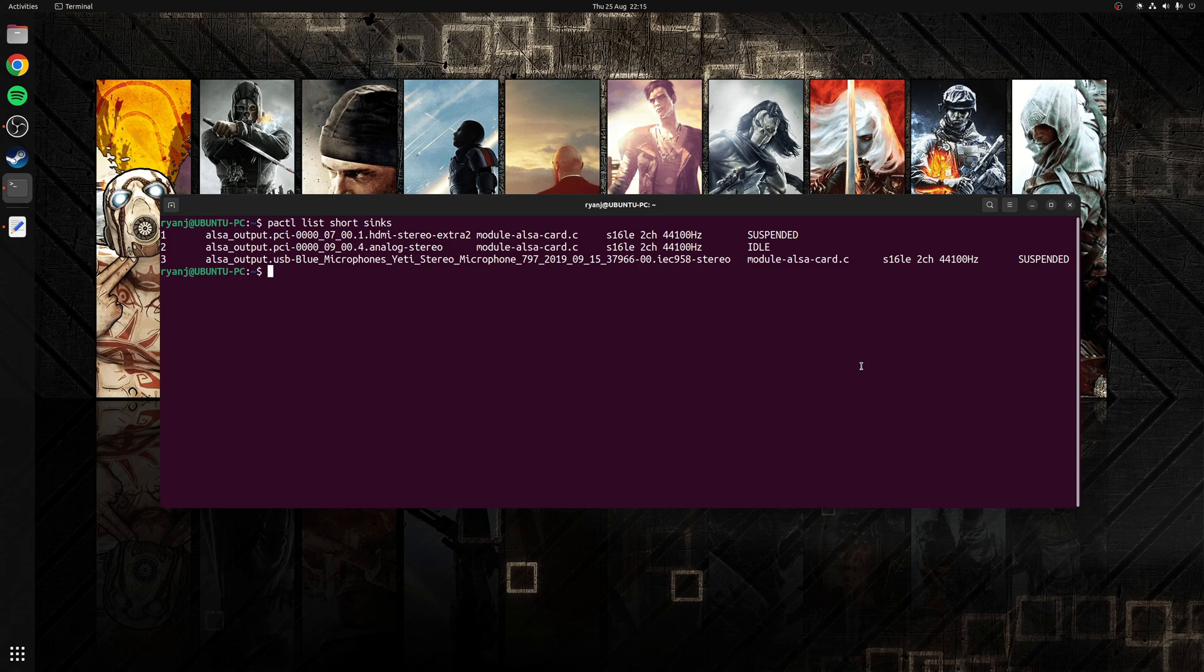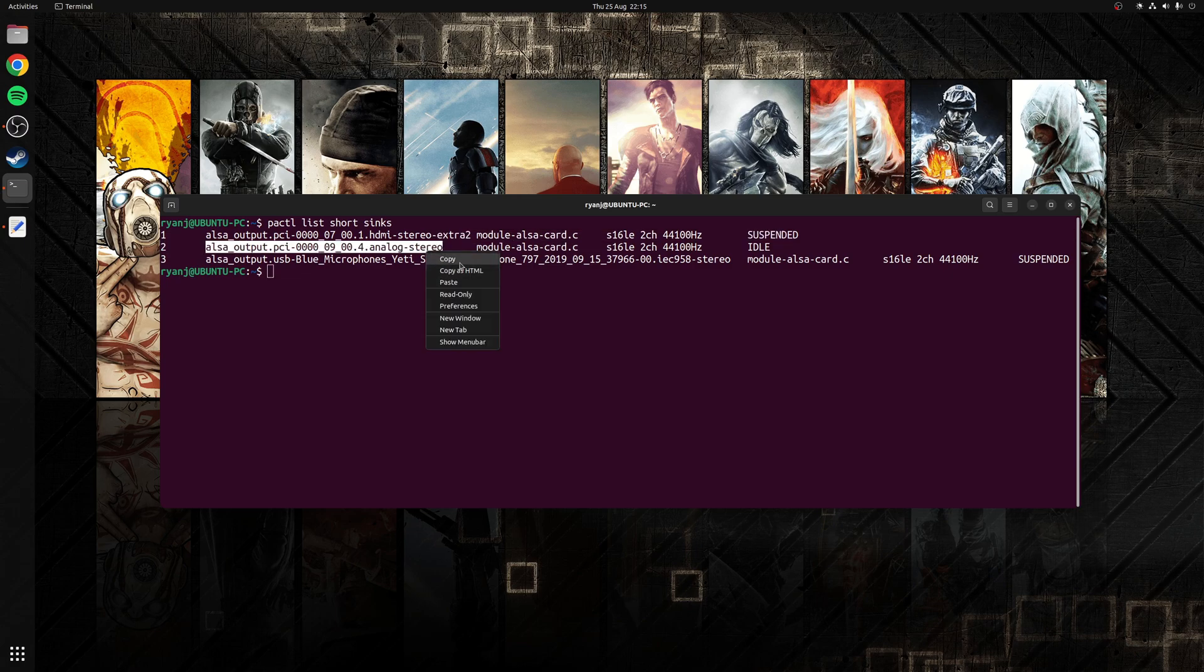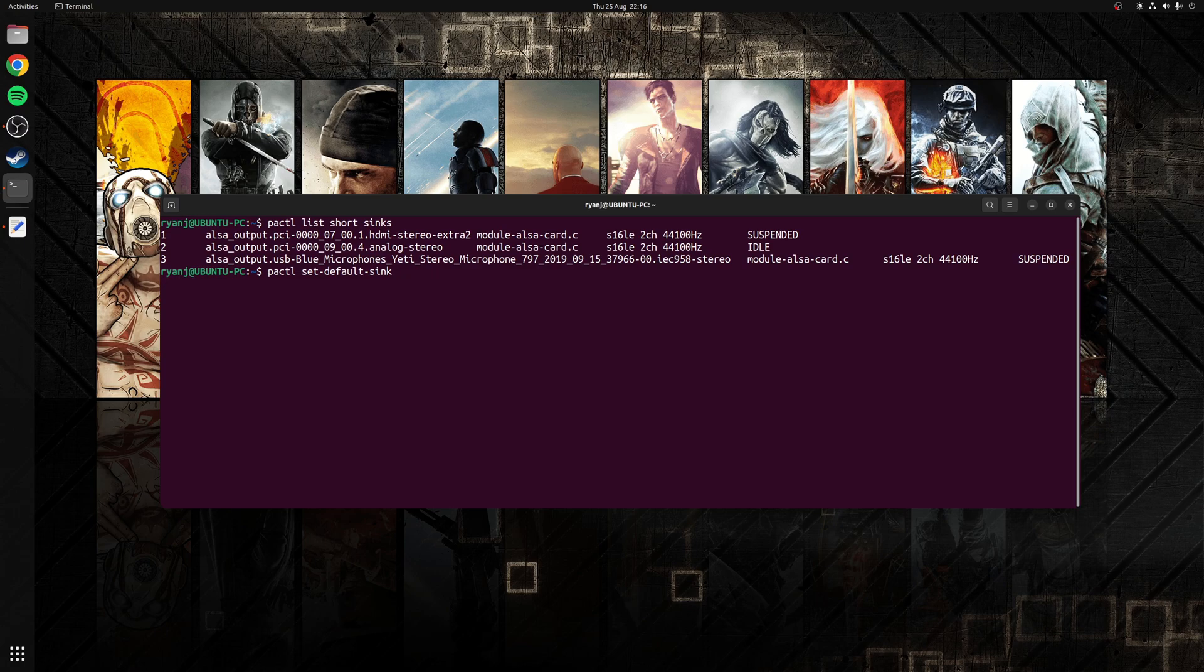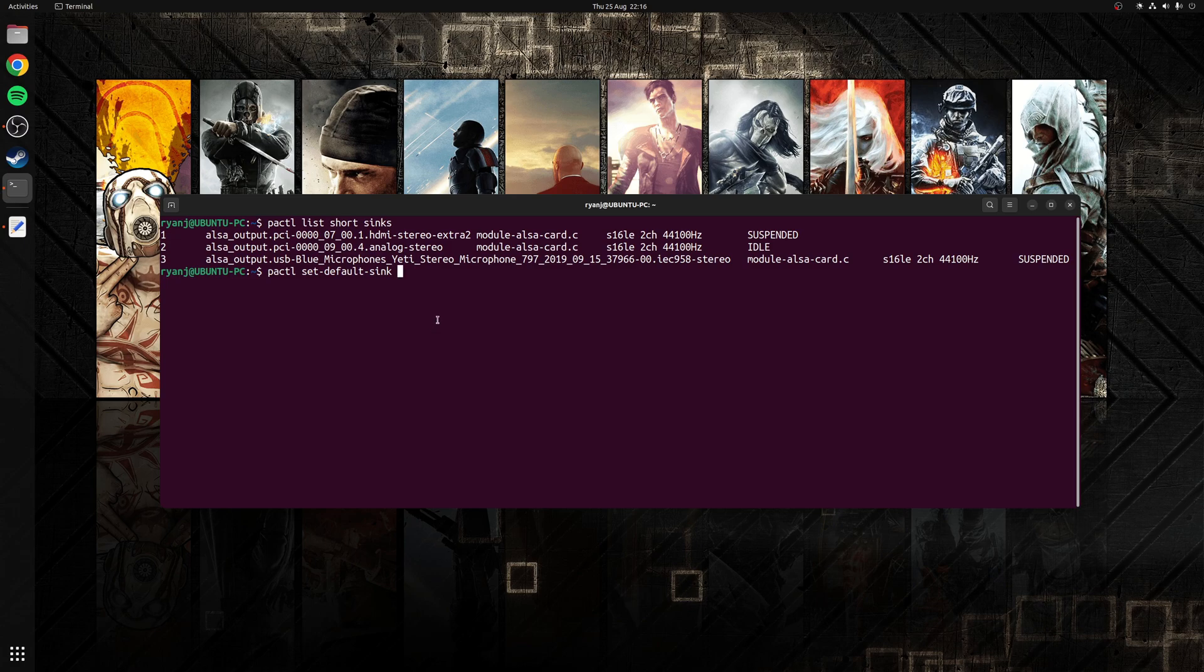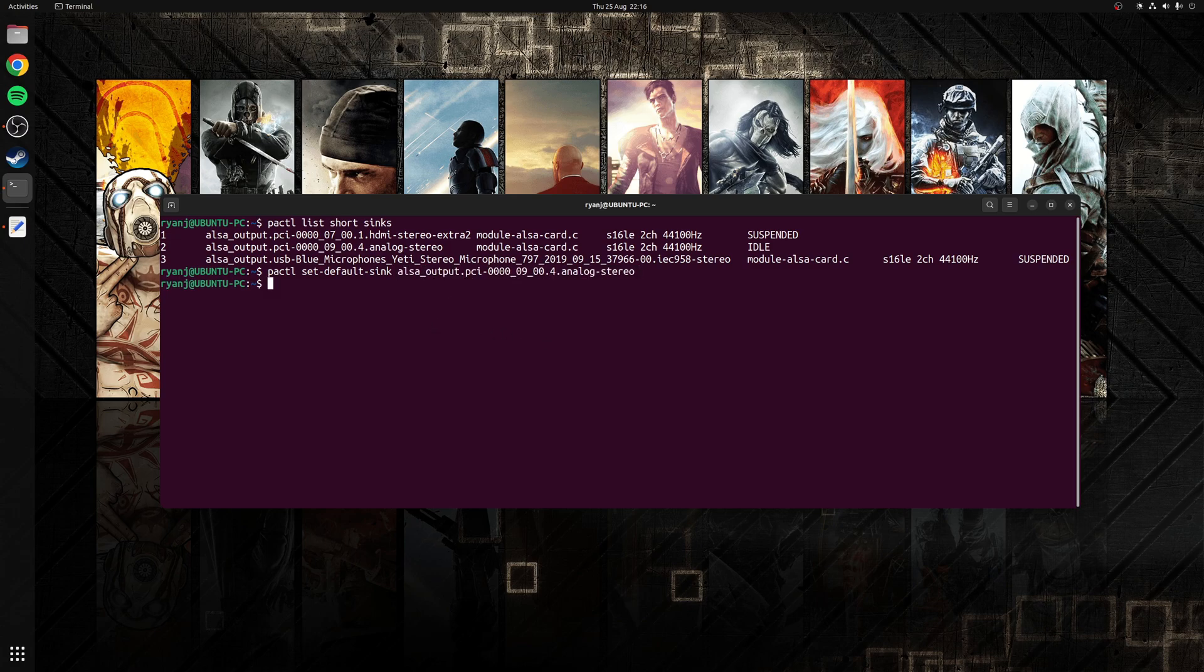As you can see in my particular case I have three options to choose from, so I'm going to go for the second option, number two, which is this one here. Let's take a copy of that. Next we need to specify which of these sinks we want to set as default and we can do that with the following command which is pactl set-default-sink. We paste the option after that and then press enter. Now what that'll do is set the default sink as the one we've specified.